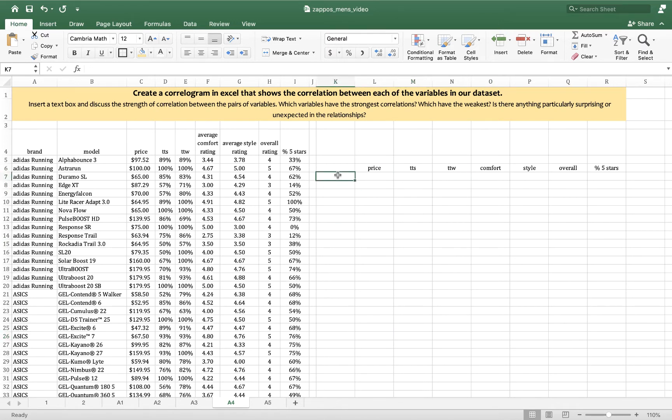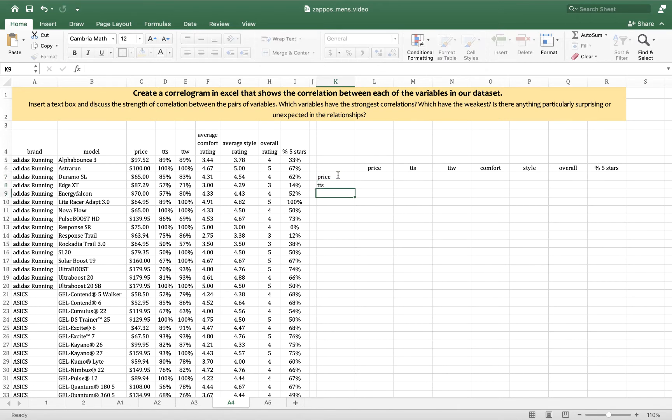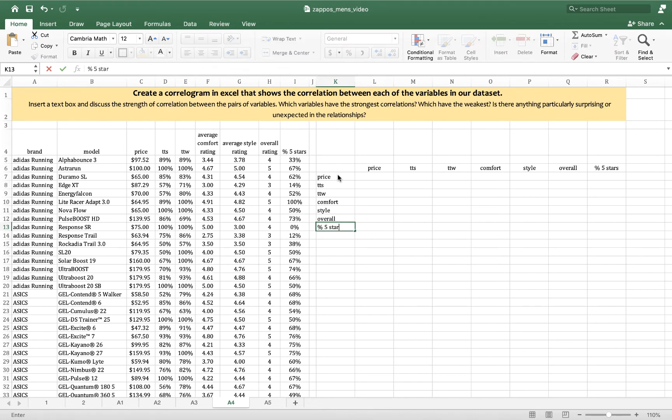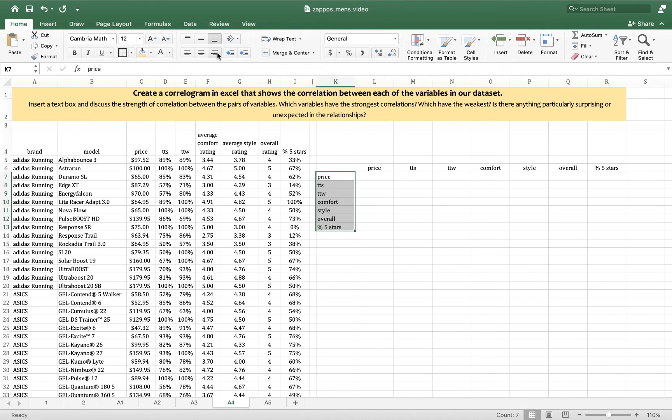And then I'm going to write those same words down to label all the rows. Price, true to size, true to width, comfort, style, overall, and percent five stars. And then I'm going to break with my tradition and right align those.